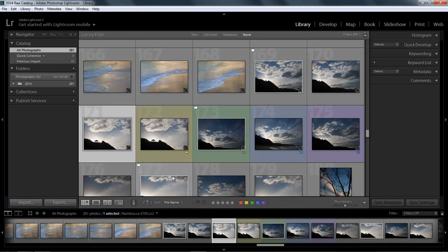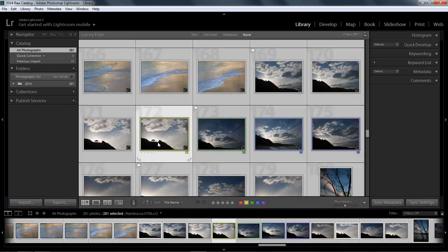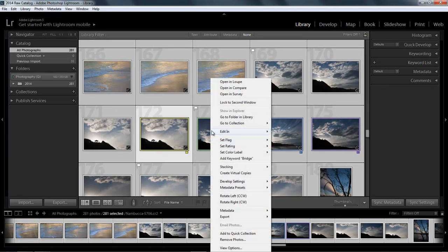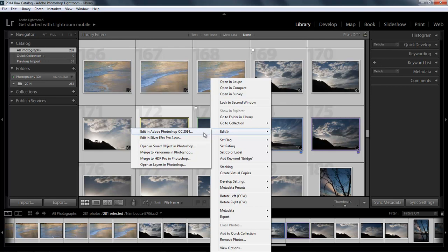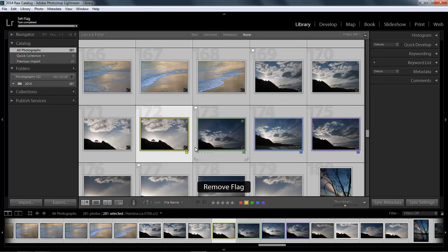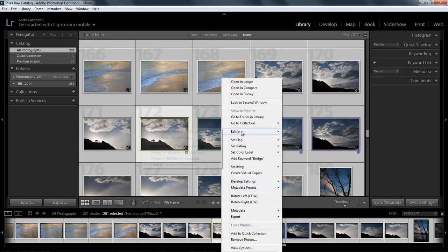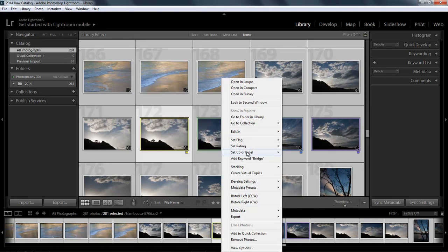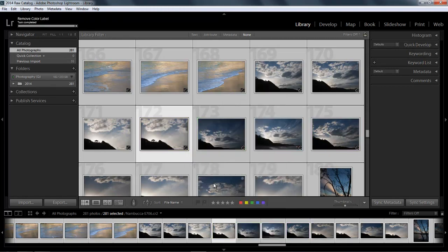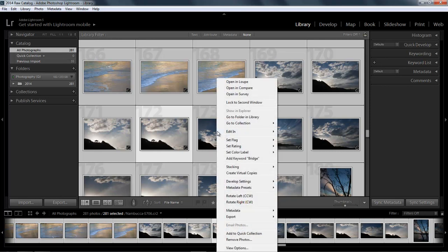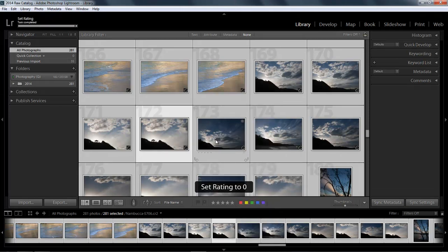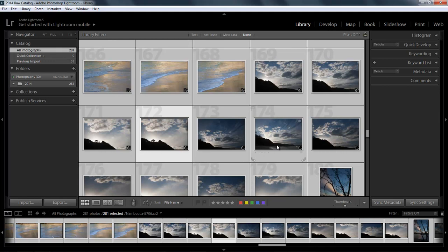But of course if I want to remove them all in one go what I could do here is select all. So once I've selected one hit control A to select all of the images in that batch. Then if I right click I can choose to remove them here. So I can choose set flag, unflag. So I've just removed the flags from every single image. I can right click and go to color label and choose none. So there you'll see all of the color labels gone and I think the only one I've got left is my star rating. So there's the rating, decrease rating, none. So I can remove them all and I now know every single flag that I applied in this little demo has been removed.